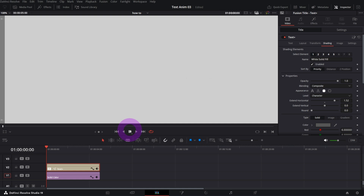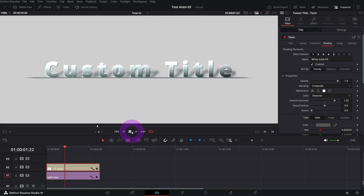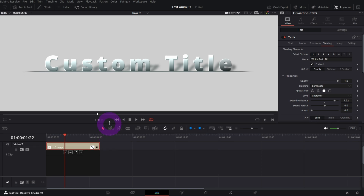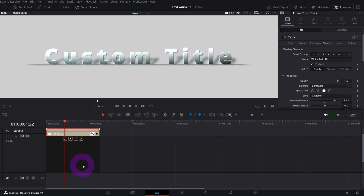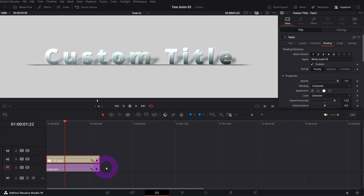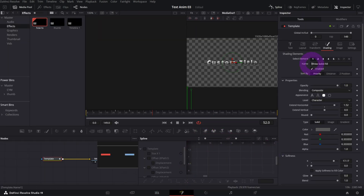The animation is linear right now, and in the Edit page you don't have the option to ease it. You can stop here if you don't want to go to Fusion — but the last step is really simple, just a couple of clicks. Open the Fusion page with the playhead over the text clip.